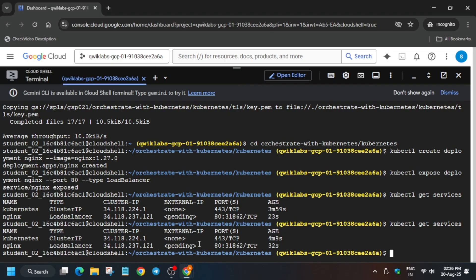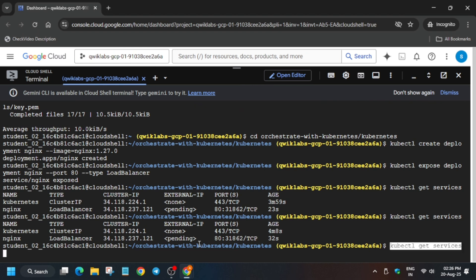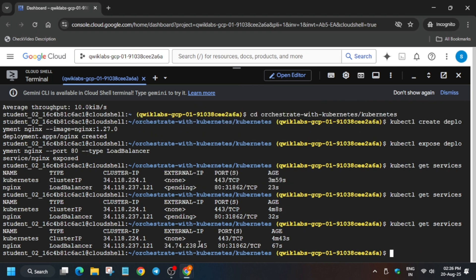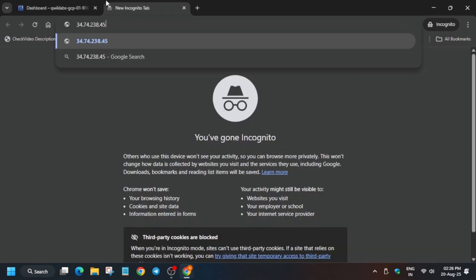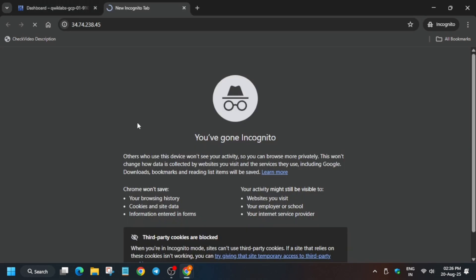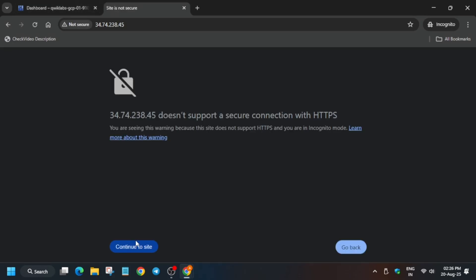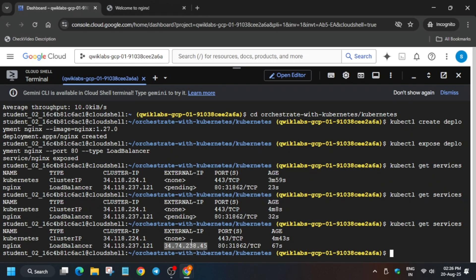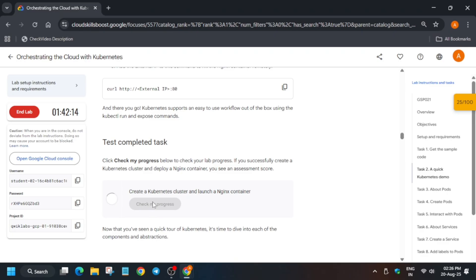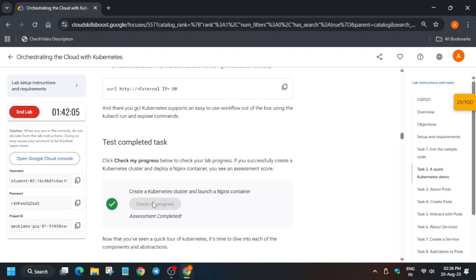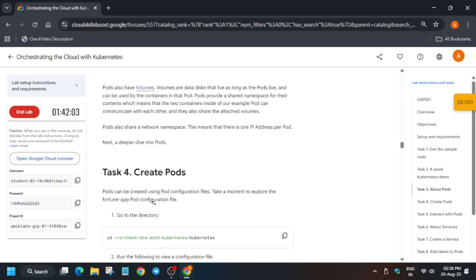Just wait for some time and retry. Finally, the external IP is now ready. Open a new tab and click on Continue. When you see this page, you can move forward. I dragged the IP and just pasted it. Now just check the score.